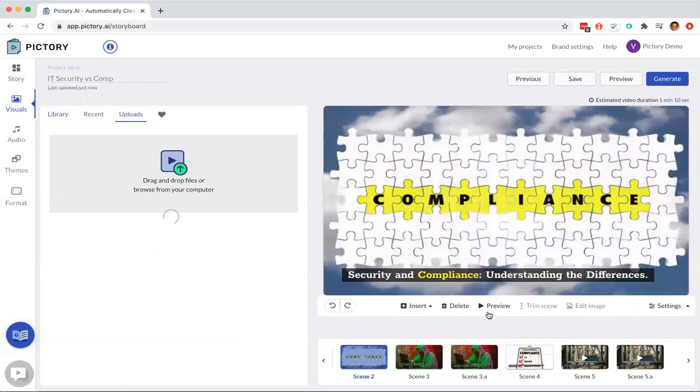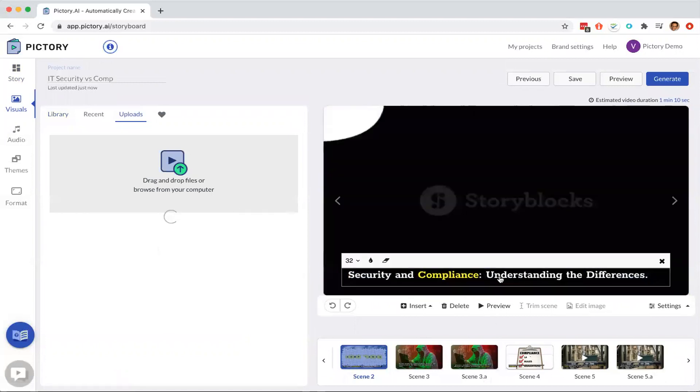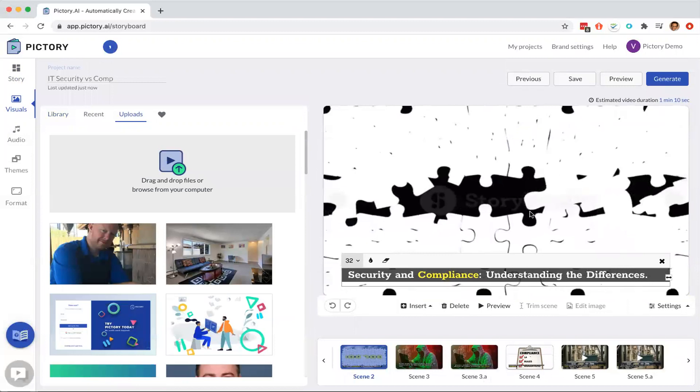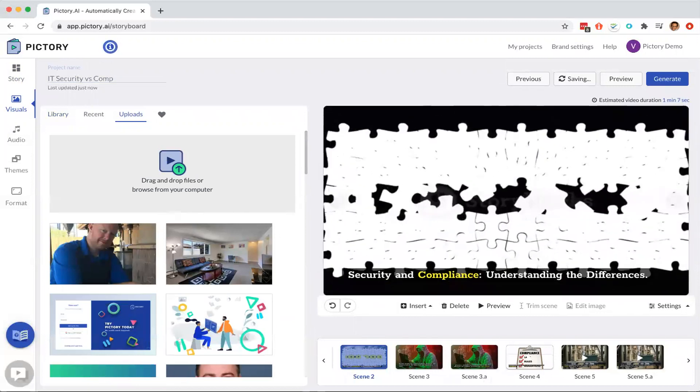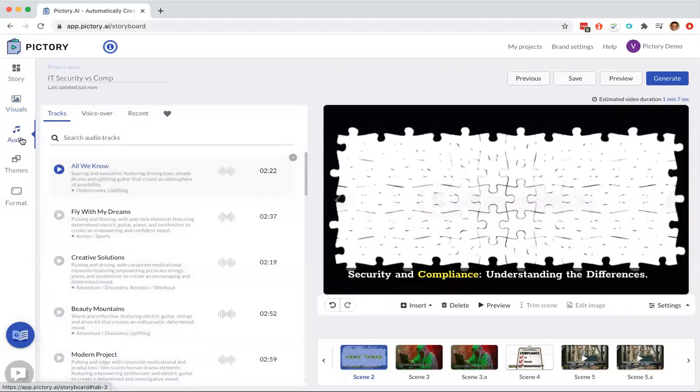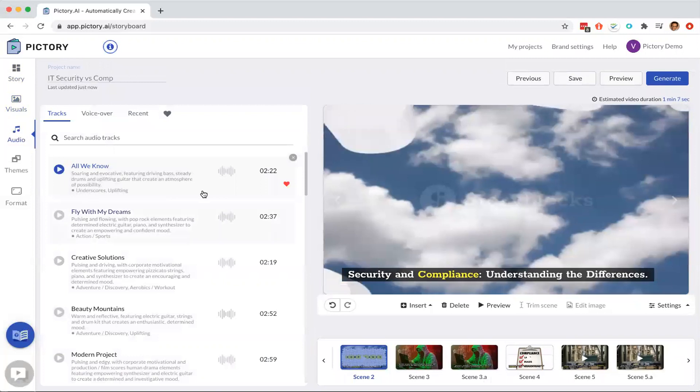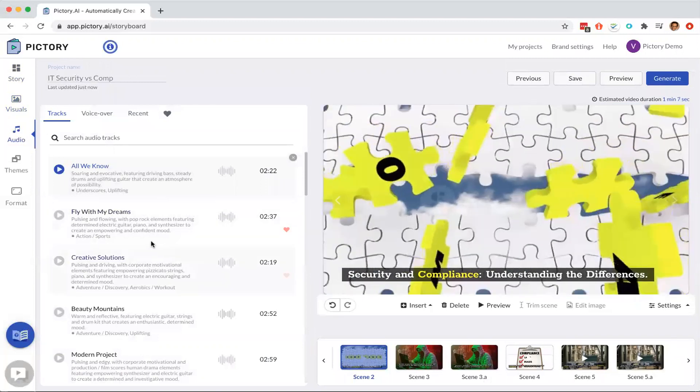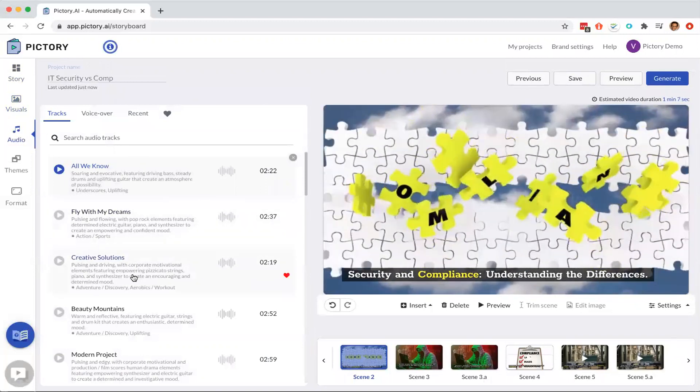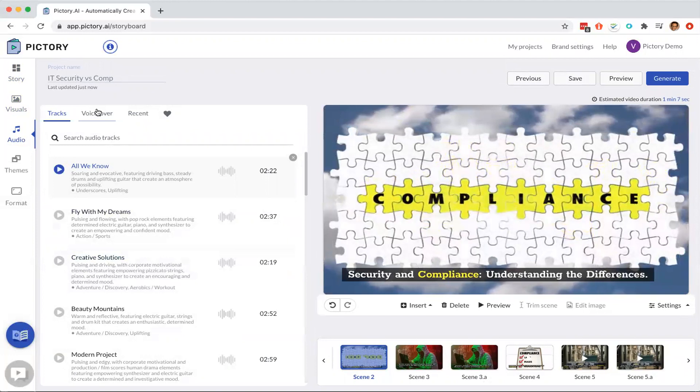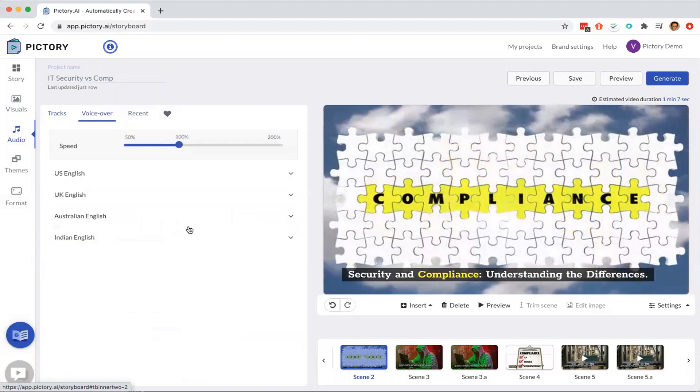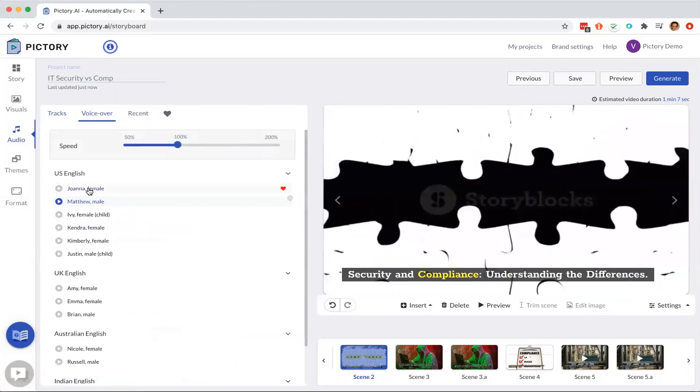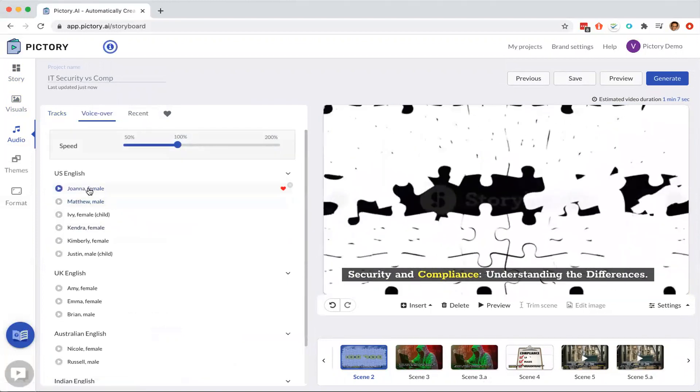You can also change the text here by just simply double clicking on this. And then once you're happy with the visuals, then it will also pick up a music track to go with it. You can change to a different music track. And then you can also select whether you want a voiceover to narrate the video or not.